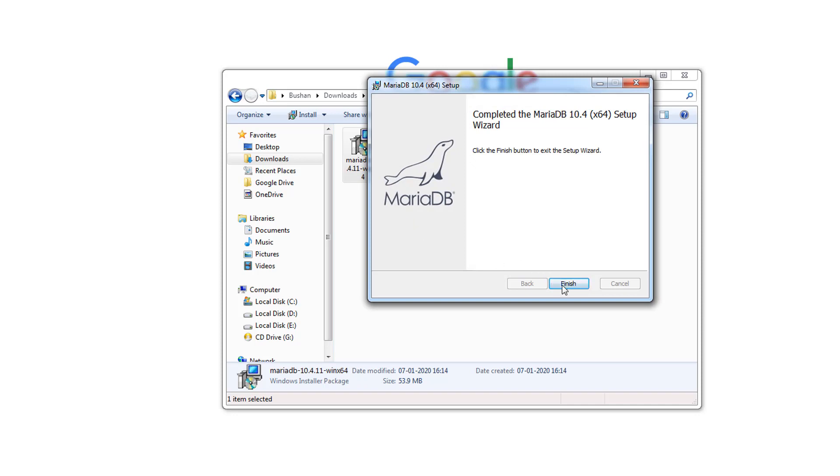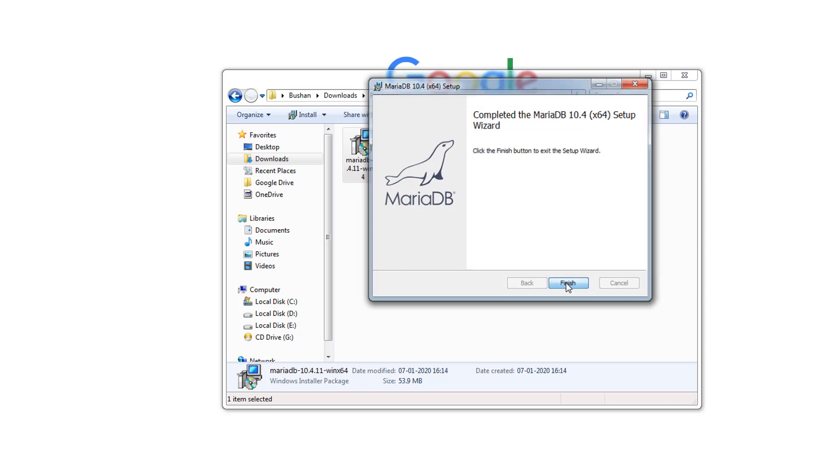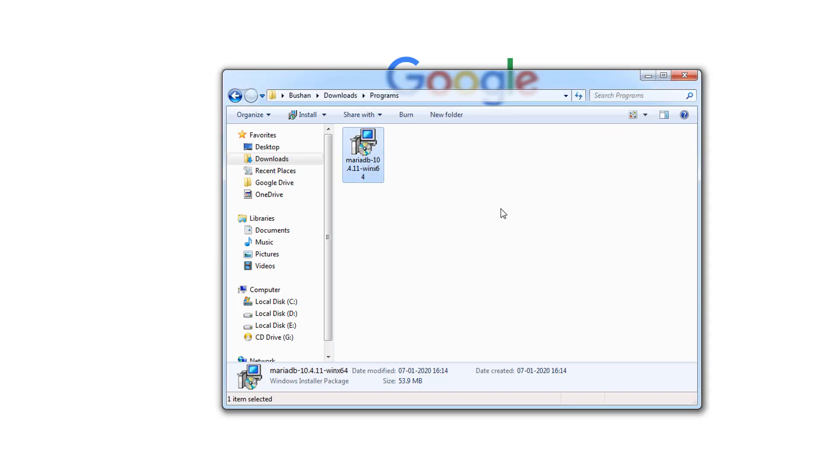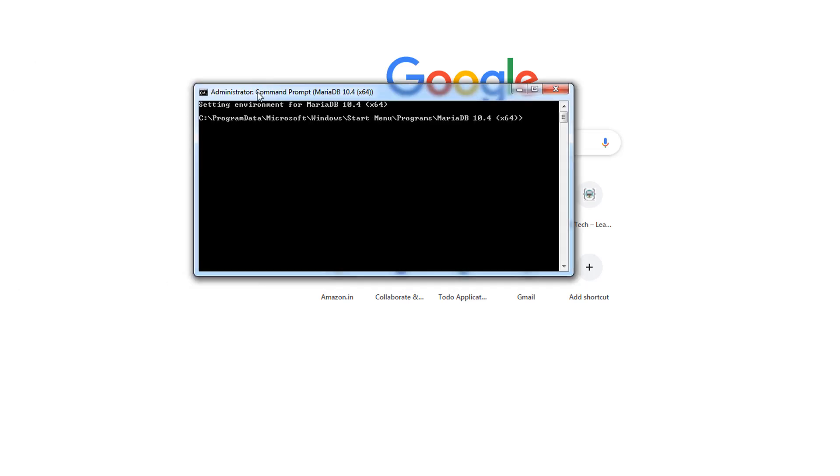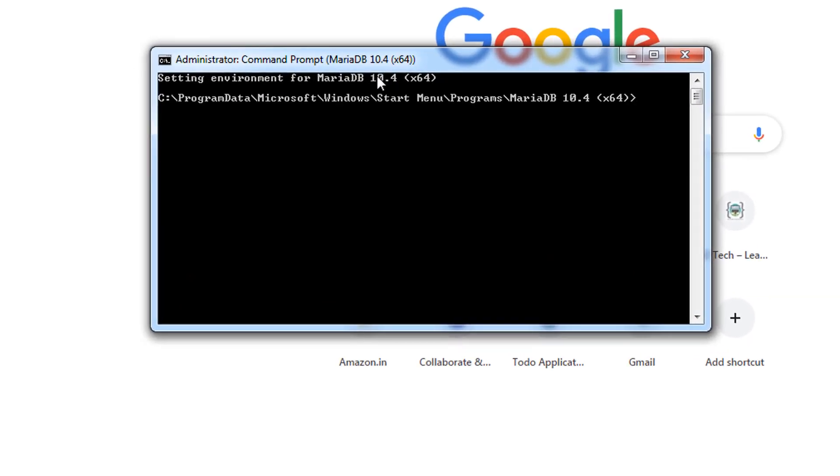Installation is done. Click on finish. Let's close this. So let's connect to MariaDB using the command line. Go to your programs and search for MariaDB. This is the command line for MariaDB. So let's connect to MariaDB using a command: mysql -u and the username which is root and -p. Hit enter.